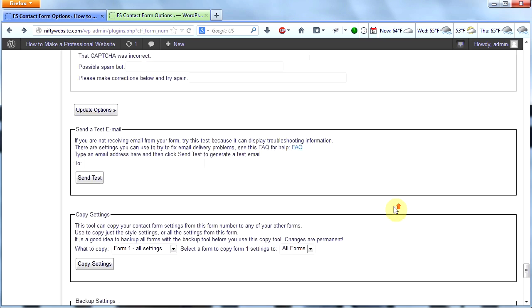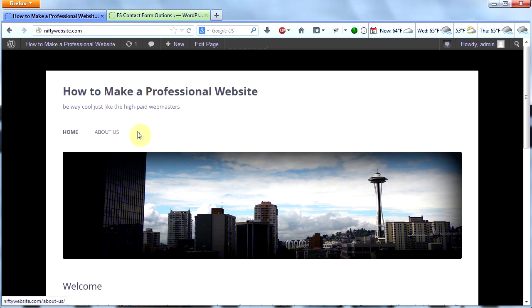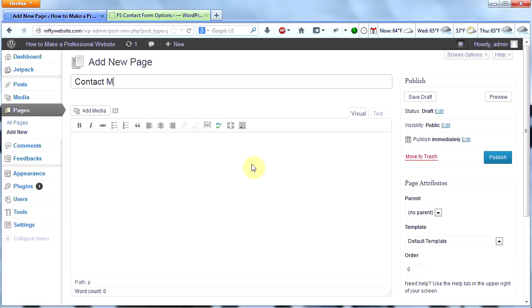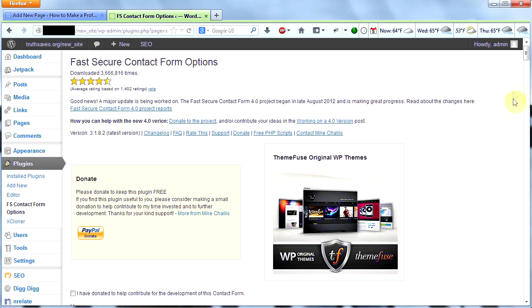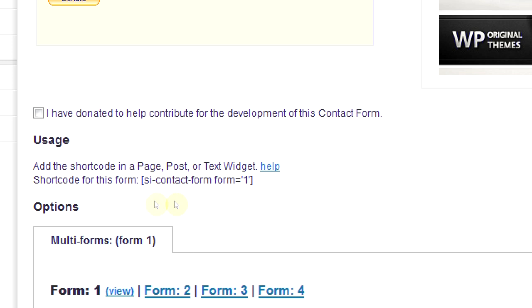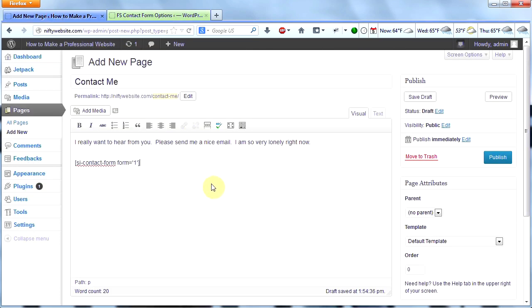But when I go to my site, where's my form? I don't see it — all I have is a home and about us page. I have to create a new page. I can either go to my dashboard and click pages then add new, or go to the top, hover over new, and click page. Here's a new page for me to create — I'll call it 'Contact Me.' Remember on our form options page, right near the top it says 'usage' — add the shortcode in a page, post, or text widget. Here's the shortcode for this form, so I need to add it to my page. I'm going to copy it, right-click, copy, and add it in my page.